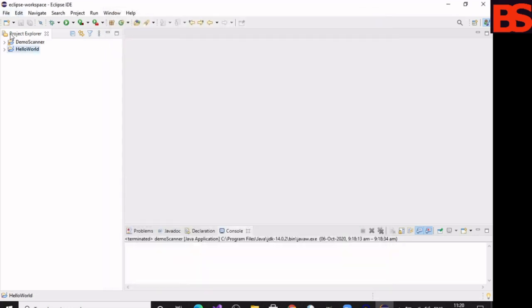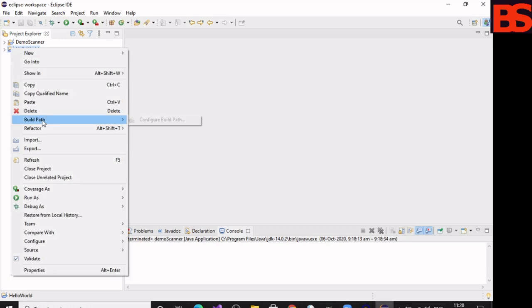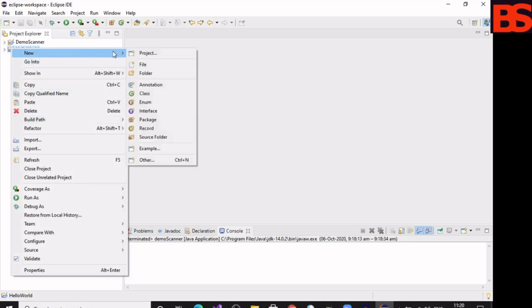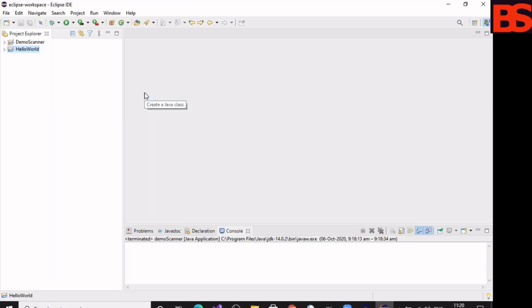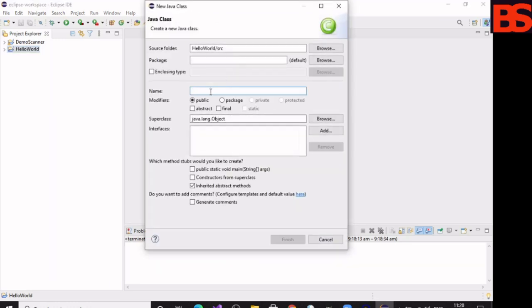Right-click on your project, then New, then Class. Give a name to the class and modify public and public static void main.